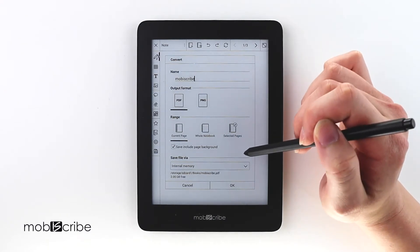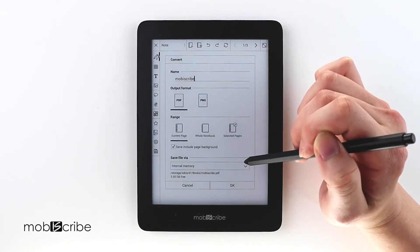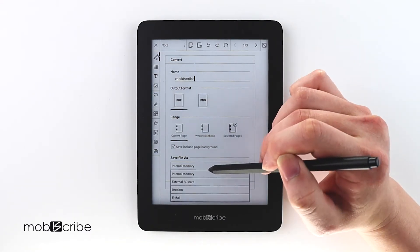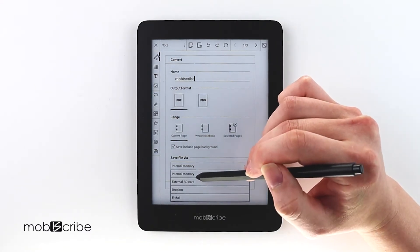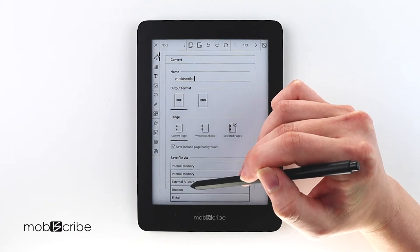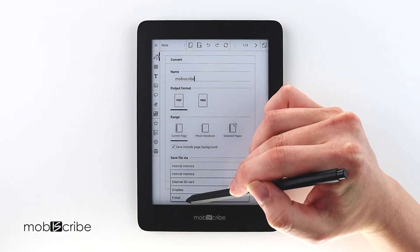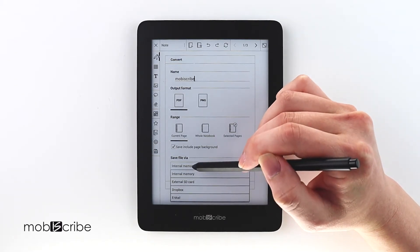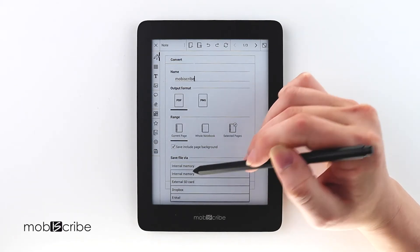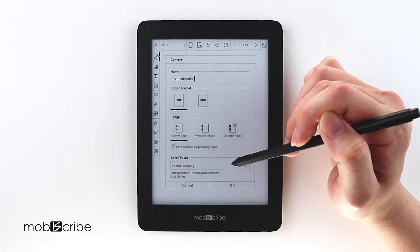And you can choose where to save the converted file — either internal memory, external memory, Dropbox, or email. In this case, I will use internal memory.